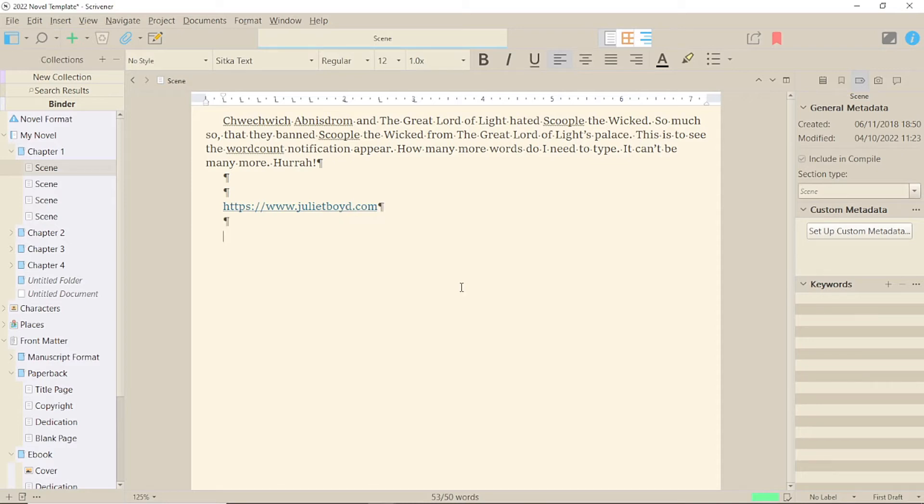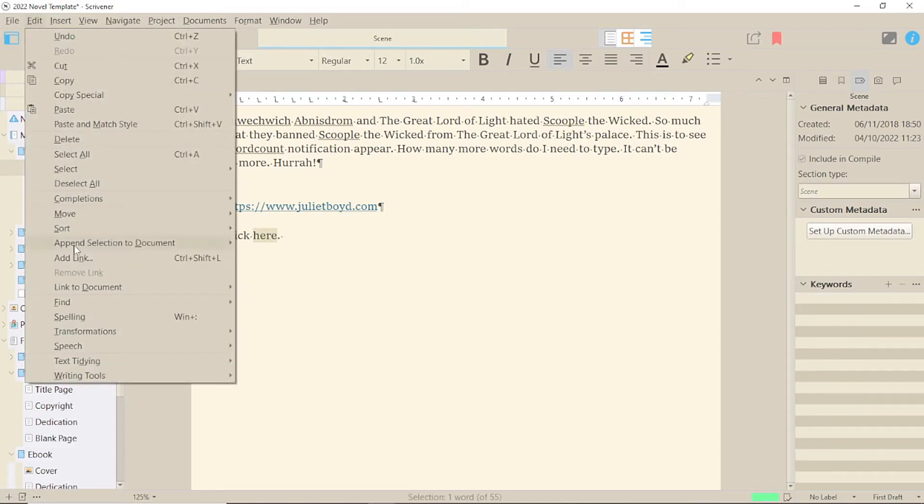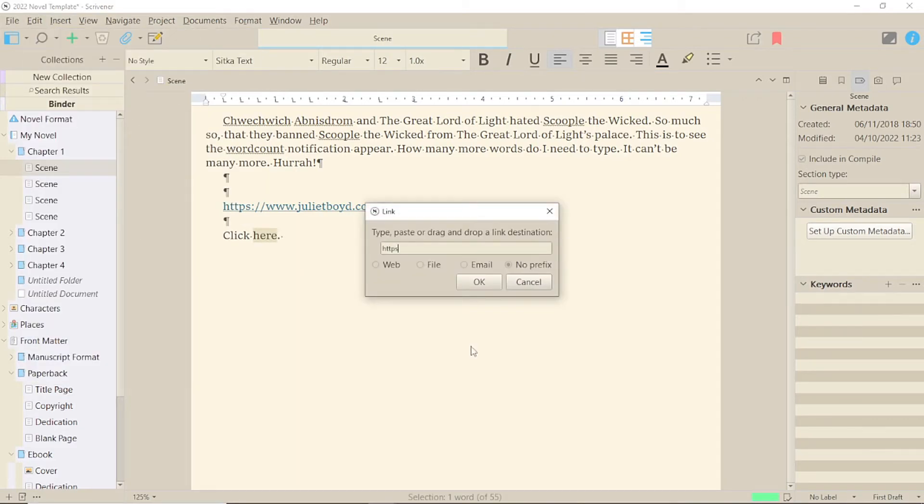Now, some links are unwieldy, so you can also type some text, highlight it and then Edit Add Link.